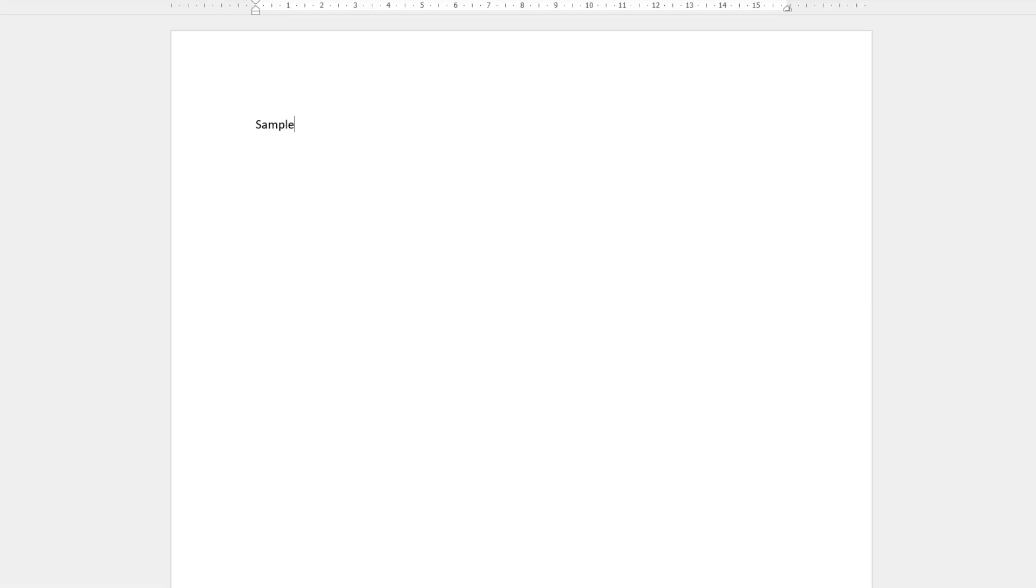Then type what you'd like on the left hand side, so I can type 'sample' just like this. When you want to type on the right hand side, all you need to do is tap the tab key on your keyboard. As you can see, your cursor then goes over to the right hand side and you can type what you like. I could type 'sample' again just like that, and that's it.